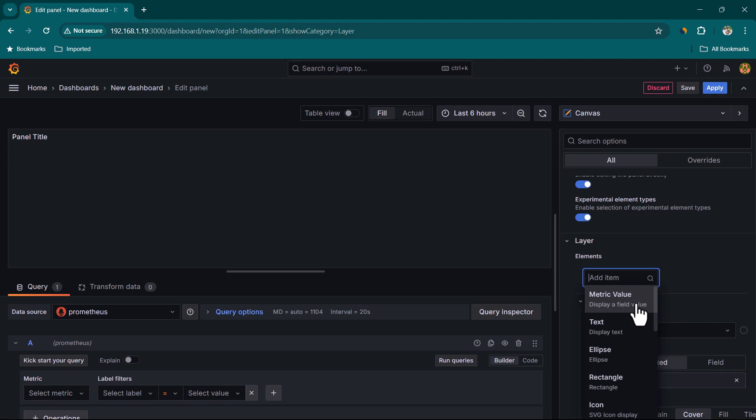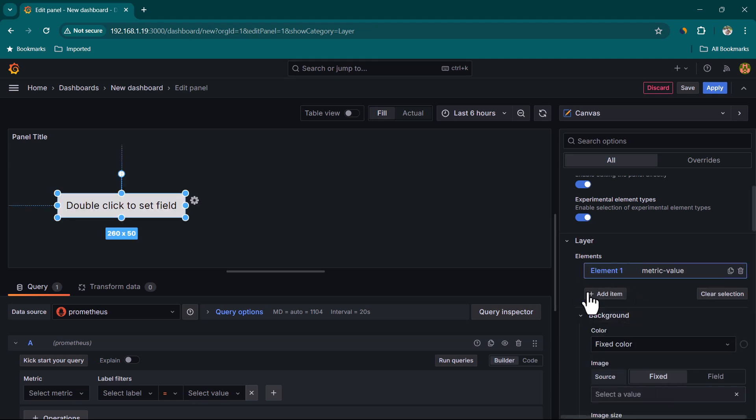The first option is Metric Value — use it when you want to show a value like memory utilization, CPU utilization, or total number of users logged into the server. Whenever you want to show some kind of metric value, use this. Text is quite simple — use it when you want to hard-code some information.